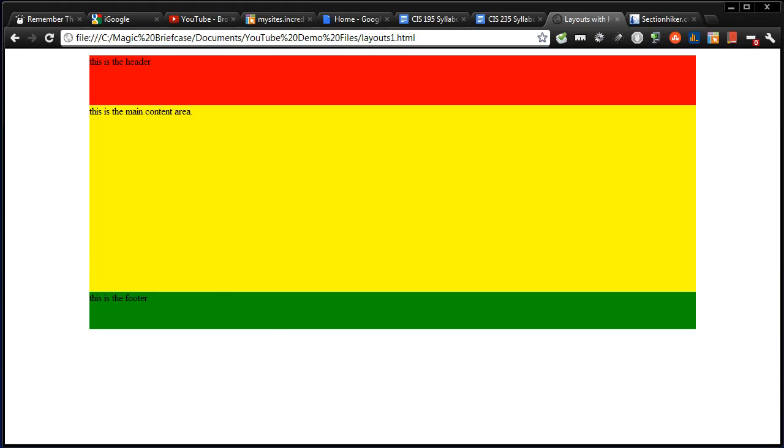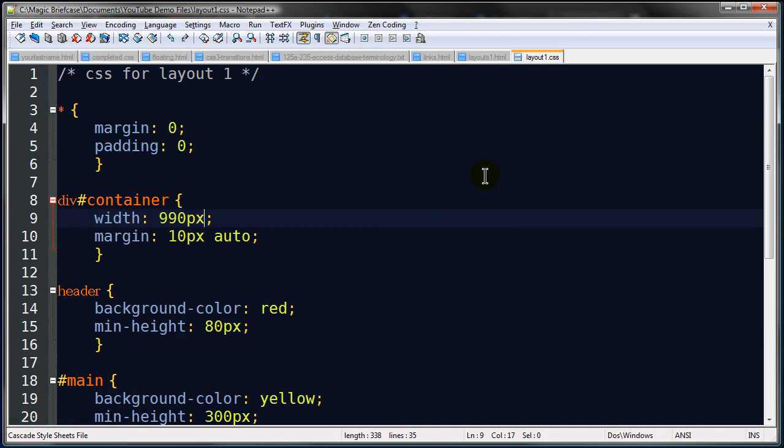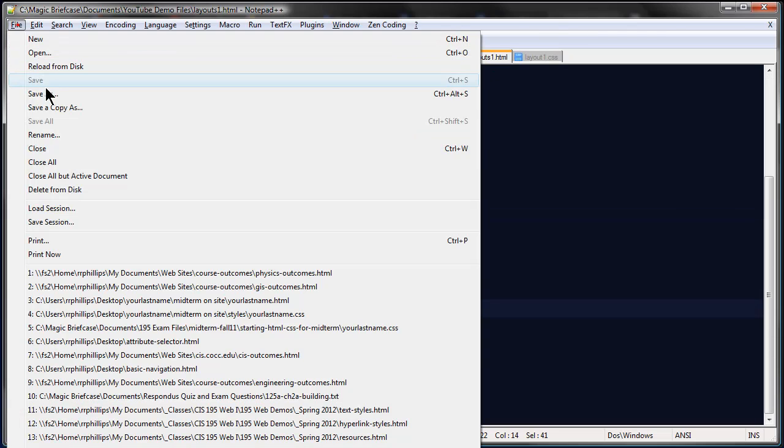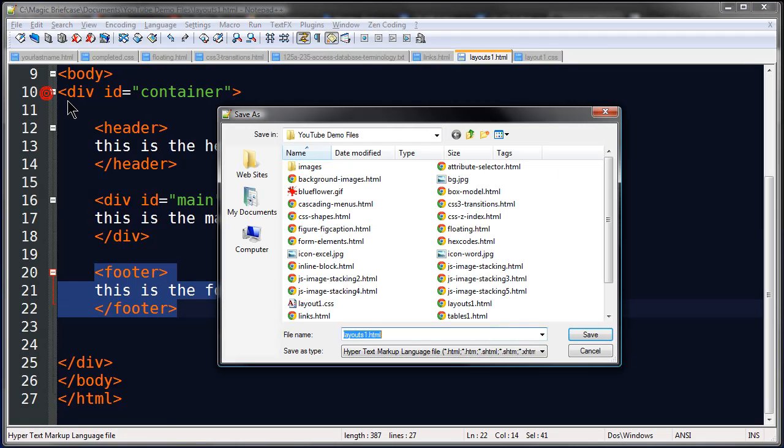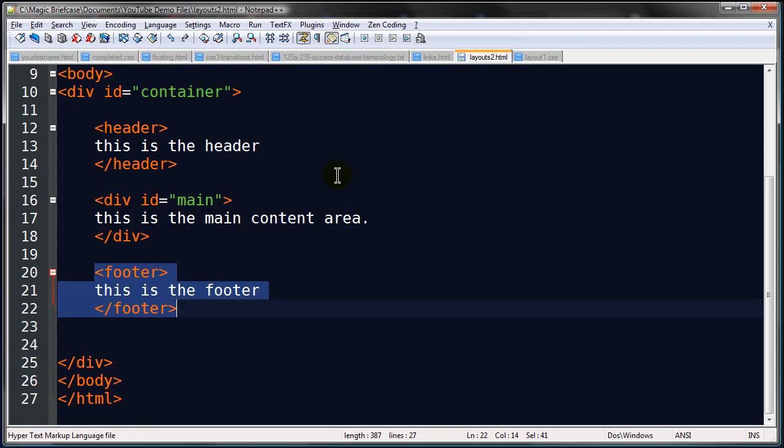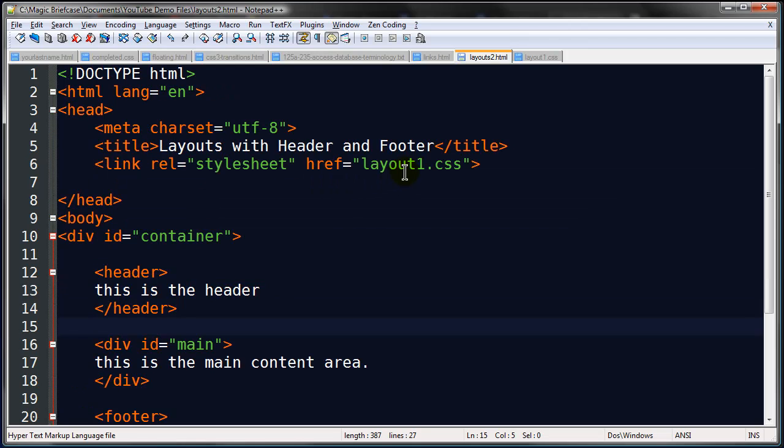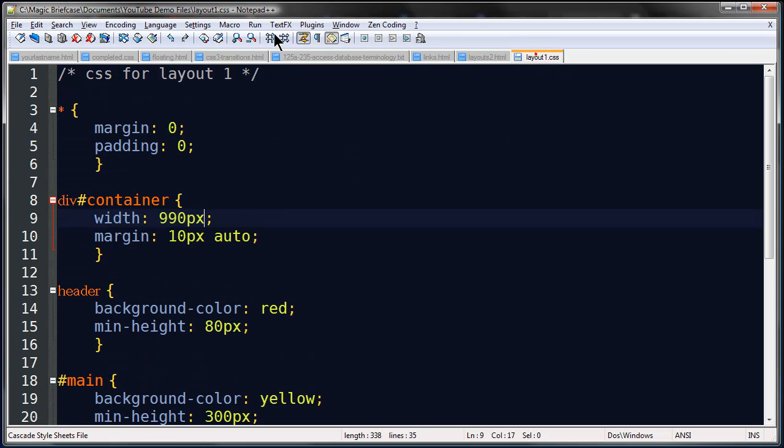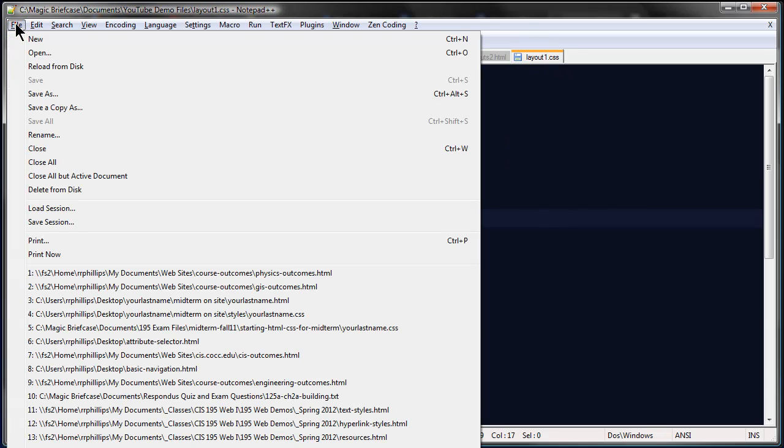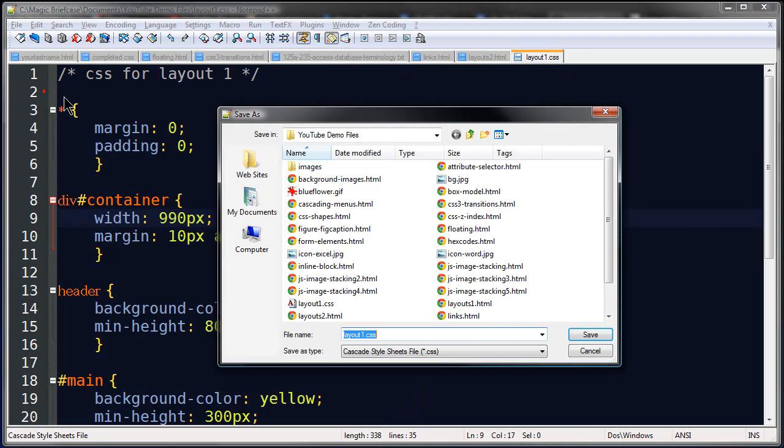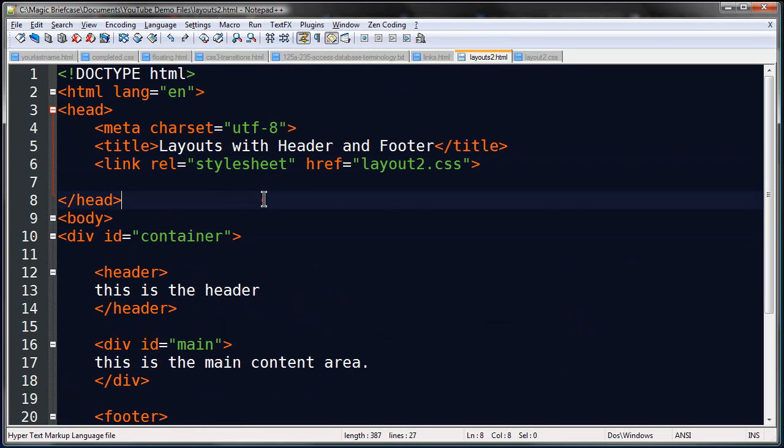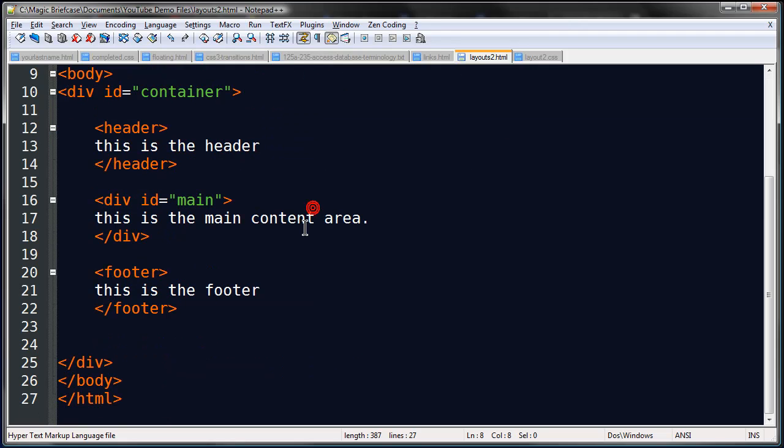It's easy enough to adapt what I have here. I'm working on my layouts1.html. I'm going to go ahead and save this with a new name. I'll call it layouts2 since this is a two column layout. And I'm also going to change my CSS file to layout2.css. Alright, so I've got my page. Layouts with header and footer. I'll keep that same title though.